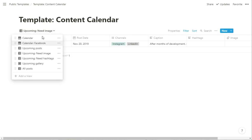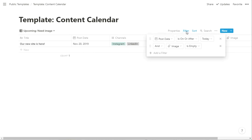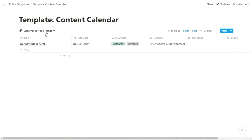You could also do upcoming need hashtags. Actually for need image, let me show you real quick, the filter on that is the post date is on or after today and image is empty, so anything missing there.